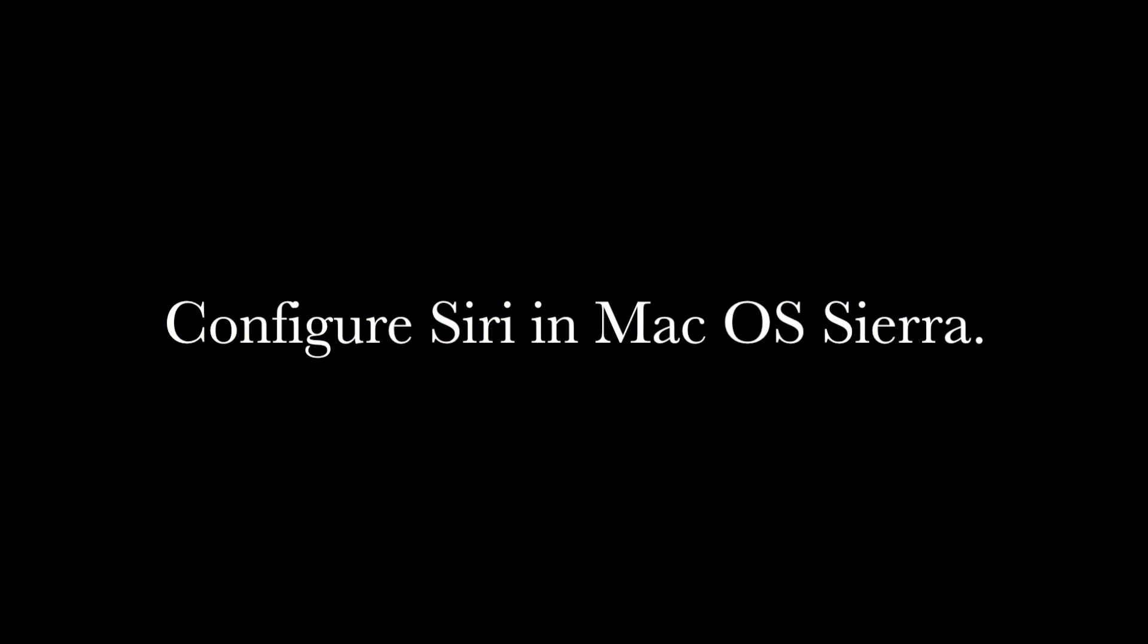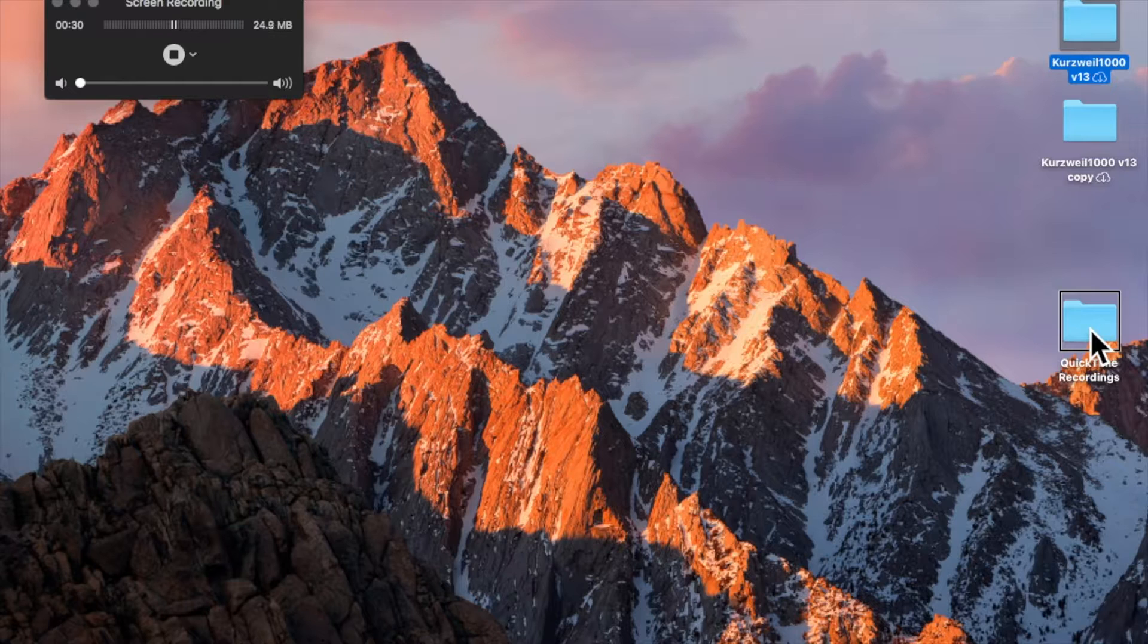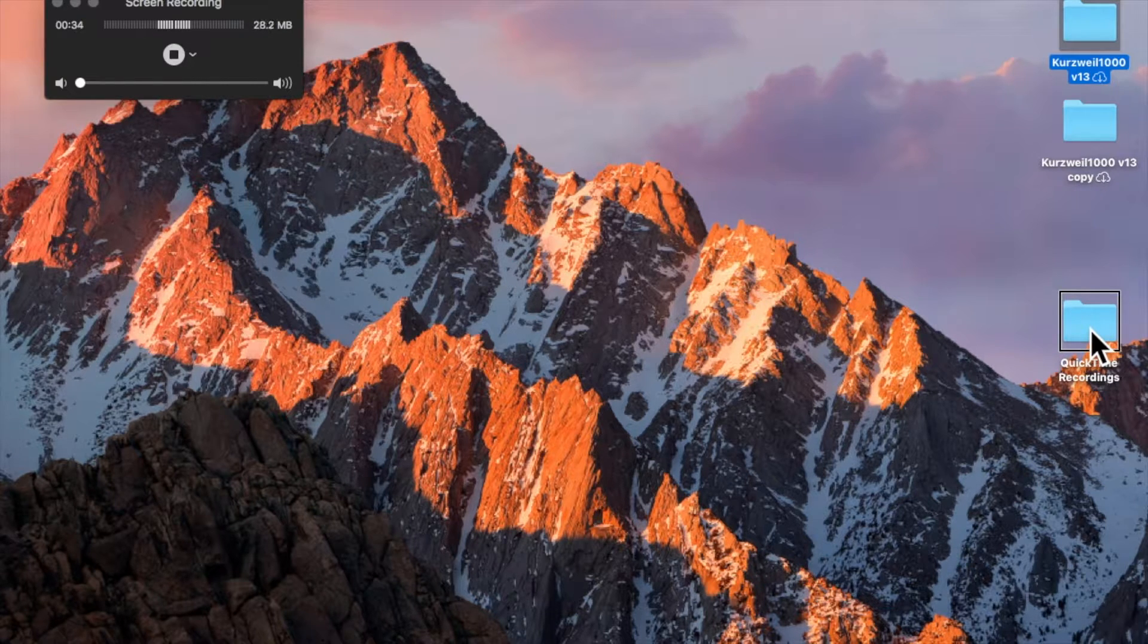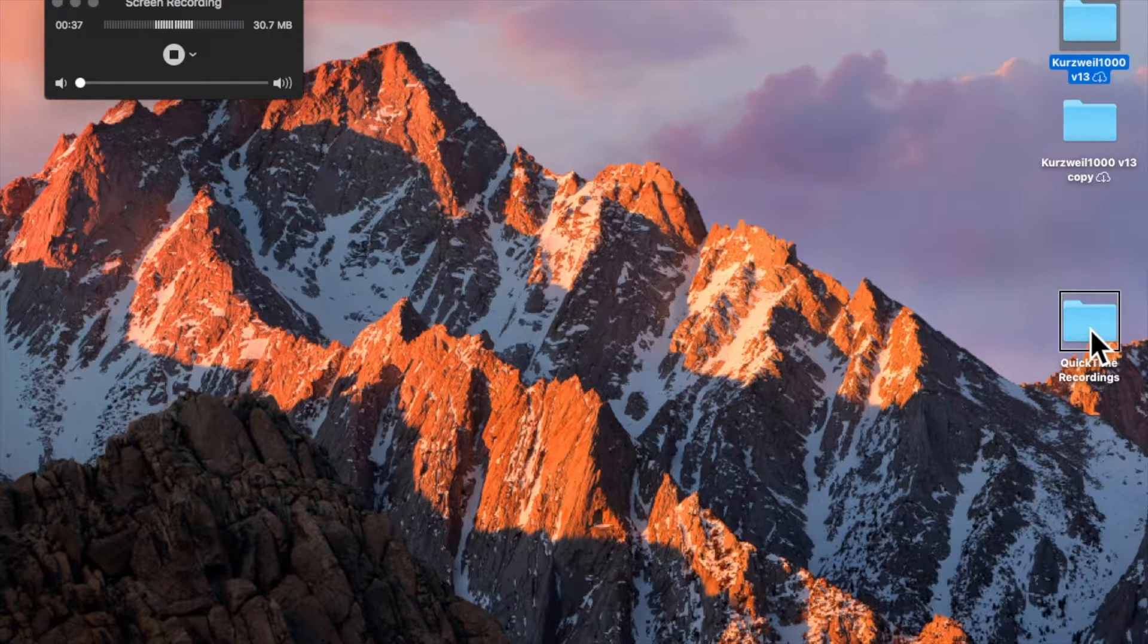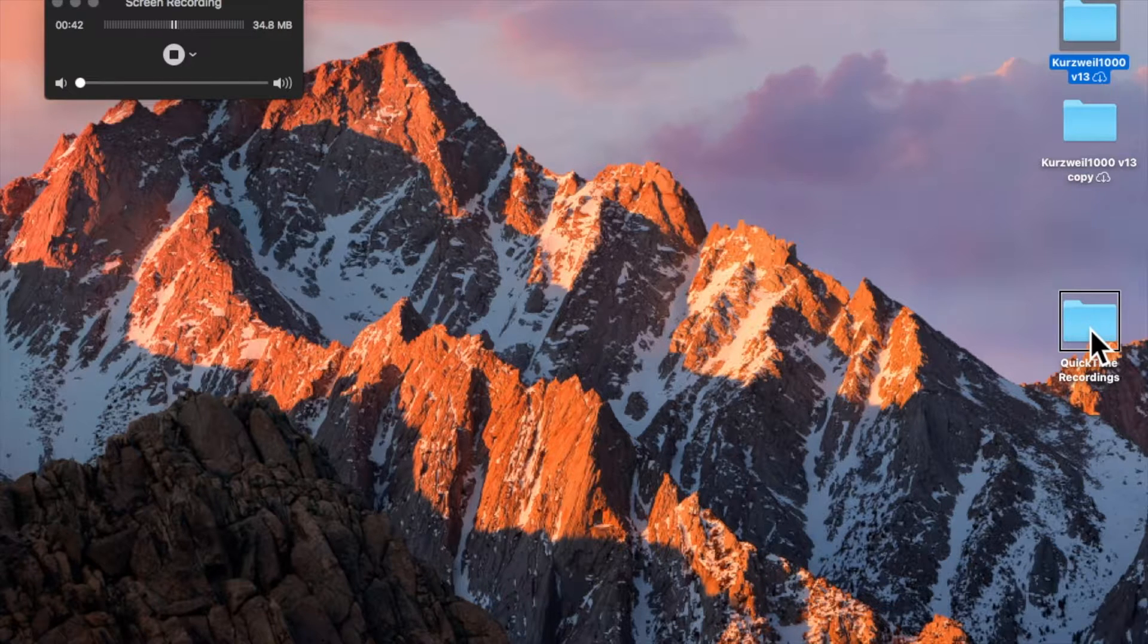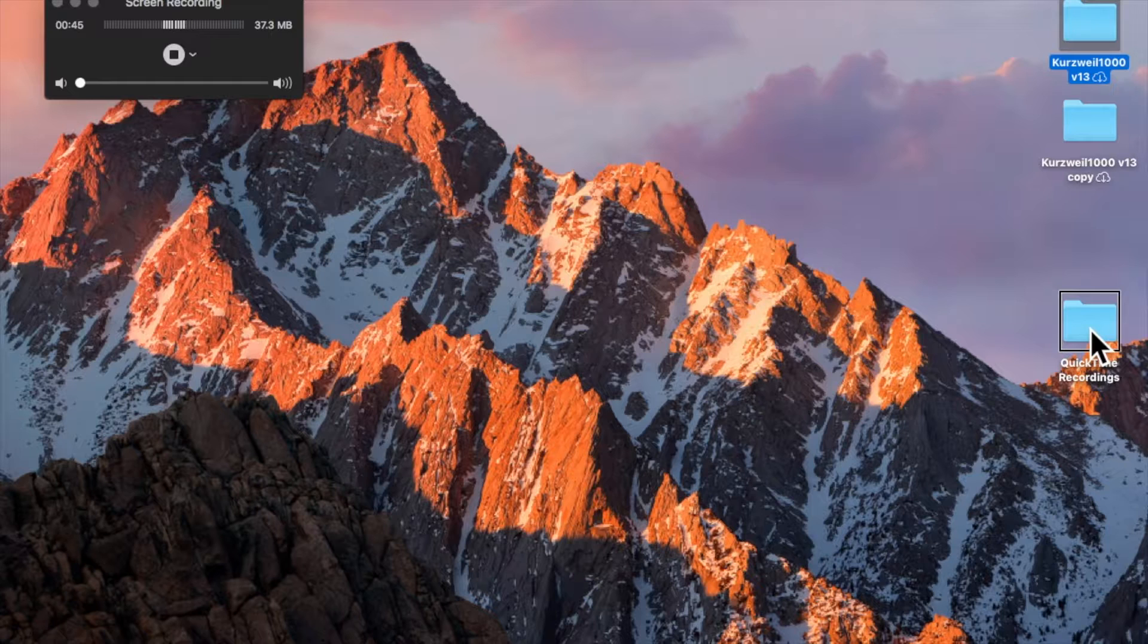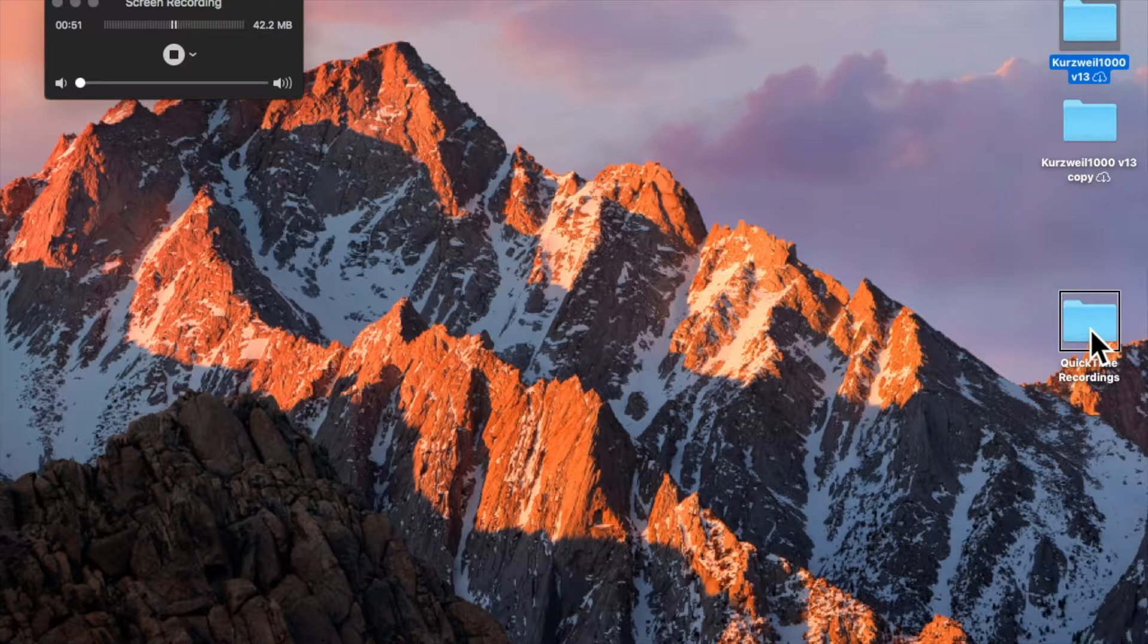Welcome to another CoolBlindTech podcast. I'm James Oates, and today I will be showing you how to set up and configure Siri in macOS Sierra. Siri has been an important part of Apple's mobile devices for quite some time, but it now has been brought to the Macintosh computer with the new operating system that Apple has released called macOS Sierra.